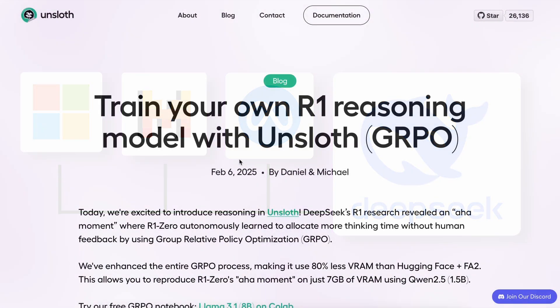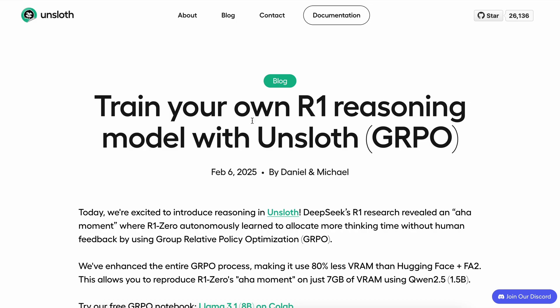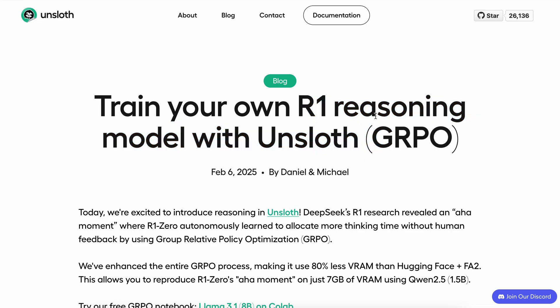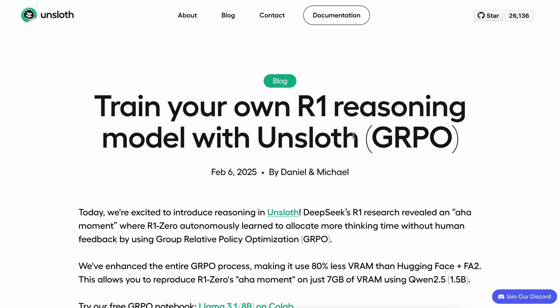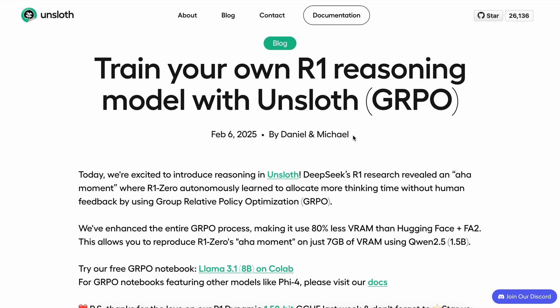People from Unsloth, which is a really great fine-tuning framework, have shared a blog post and a Colab notebook that show how we can train any model in a similar way to DeepSeek's R1 and make it perform similarly.